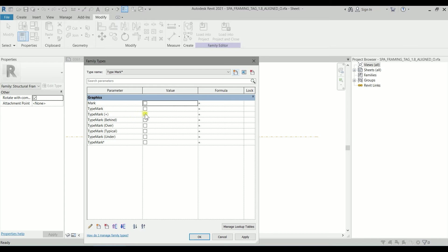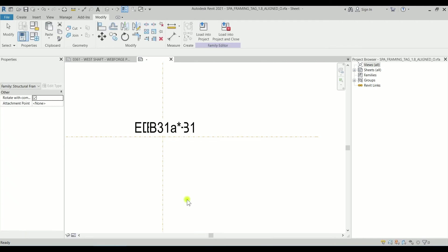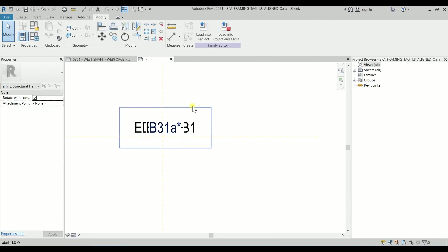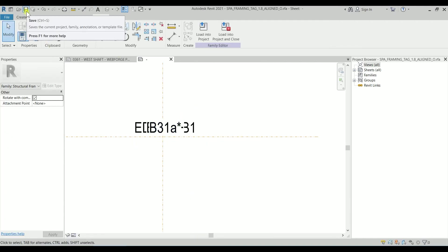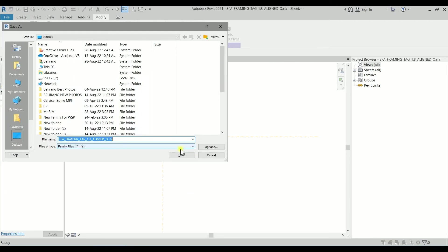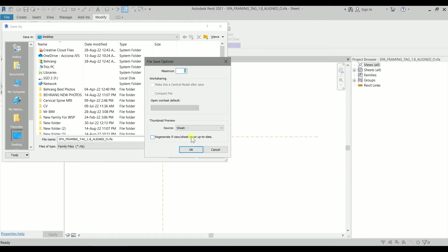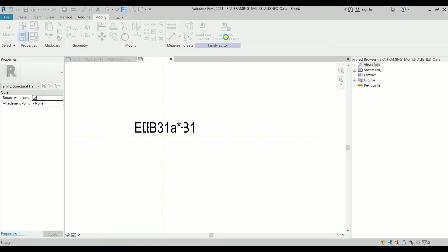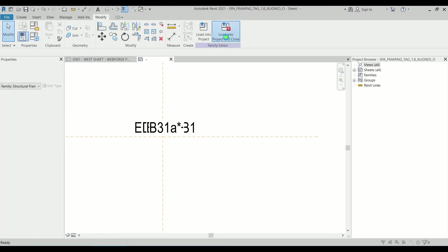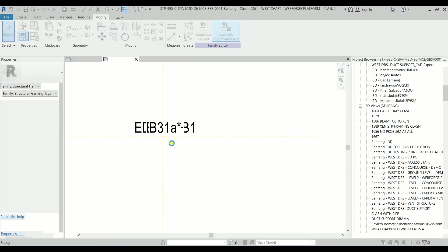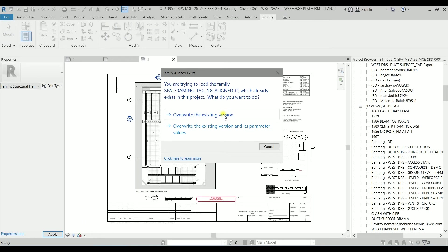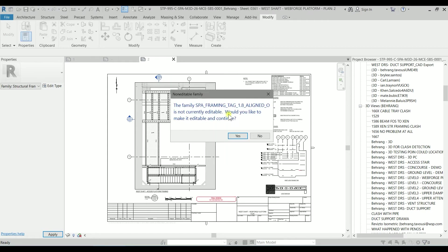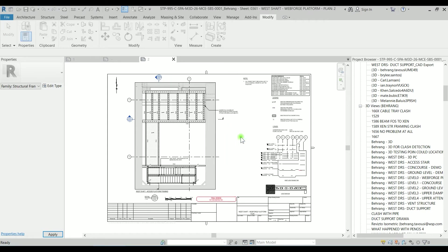And this time I can check the type mark star and click on OK. So now we modified the tag. I'm going to save it. I can save it somewhere and also I can save it in any directory for the company's save families. Let's load it into our project and override the existing version and click on yes.